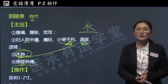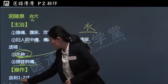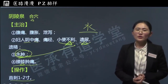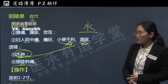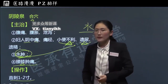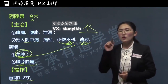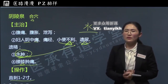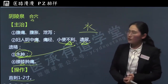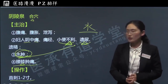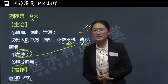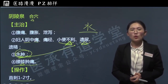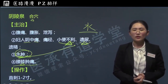关于阴陵泉的操作，一般是直刺一到两寸。阴陵泉对面相对的是阳陵泉，针刺时可以从阴陵泉处进针，针尖朝着阳陵泉方向，叫透刺，一下针可以沟通两个穴位，这叫透刺法。阴陵泉透阳陵泉经常可以治疗膝盖问题或下肢痿痹等病症。